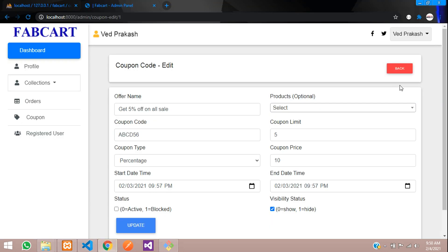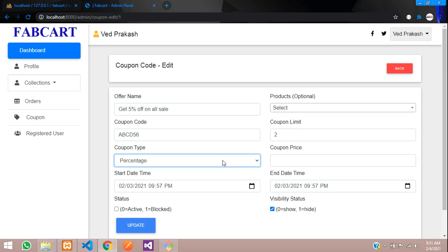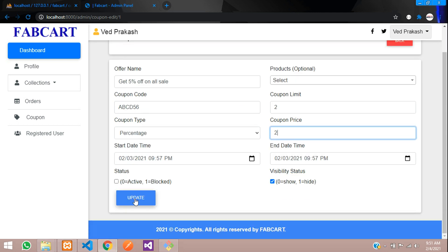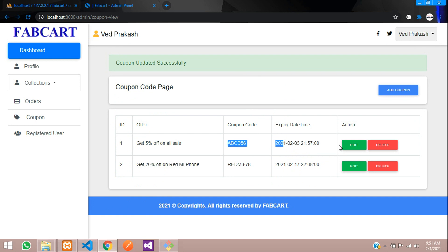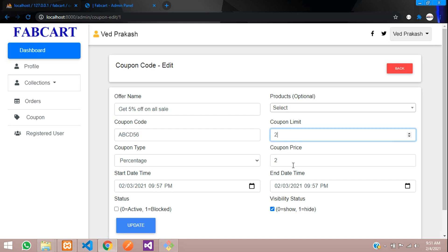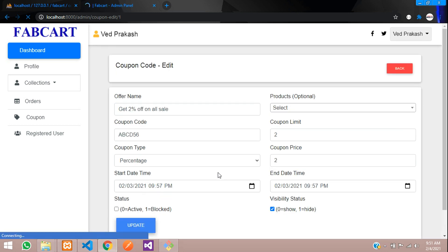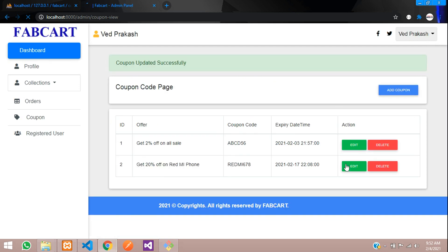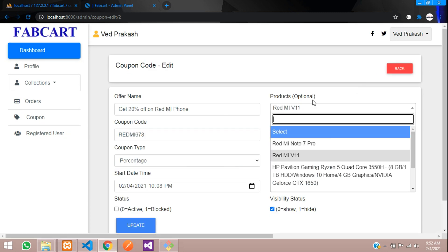Let's save, refresh, and now let's update the data. I'm going to change the coupon limit to 2 and the coupon price percentage to 2 percent off. Let's click Update. You can see 'Coupon updated successfully'. Going back to ID 1, the coupon limit and coupon price are now 2. We have successfully updated the data.